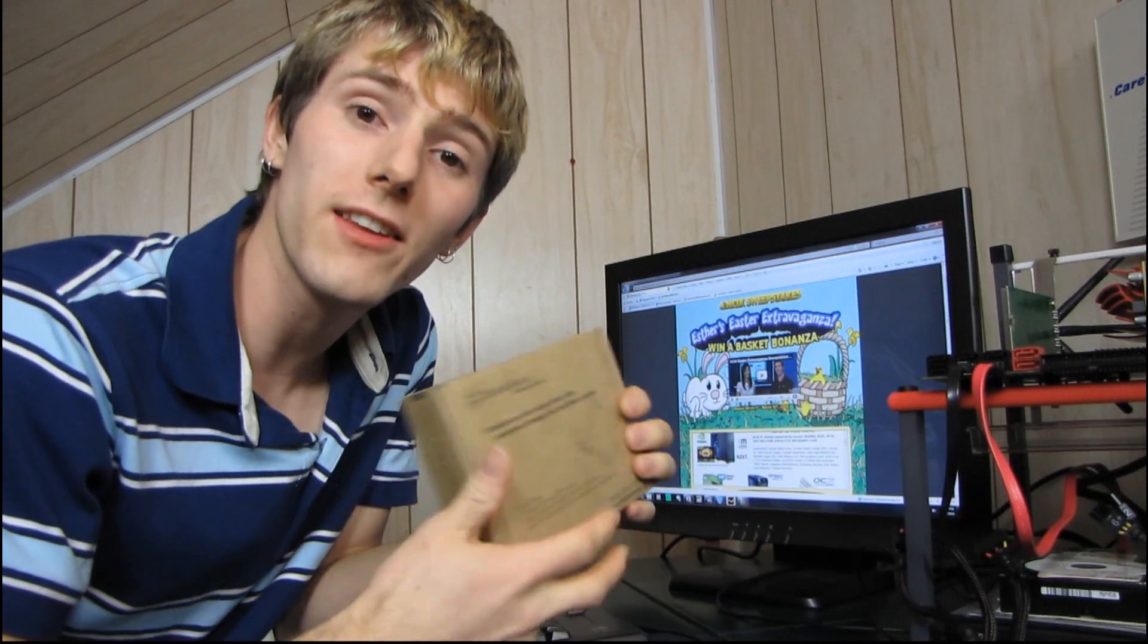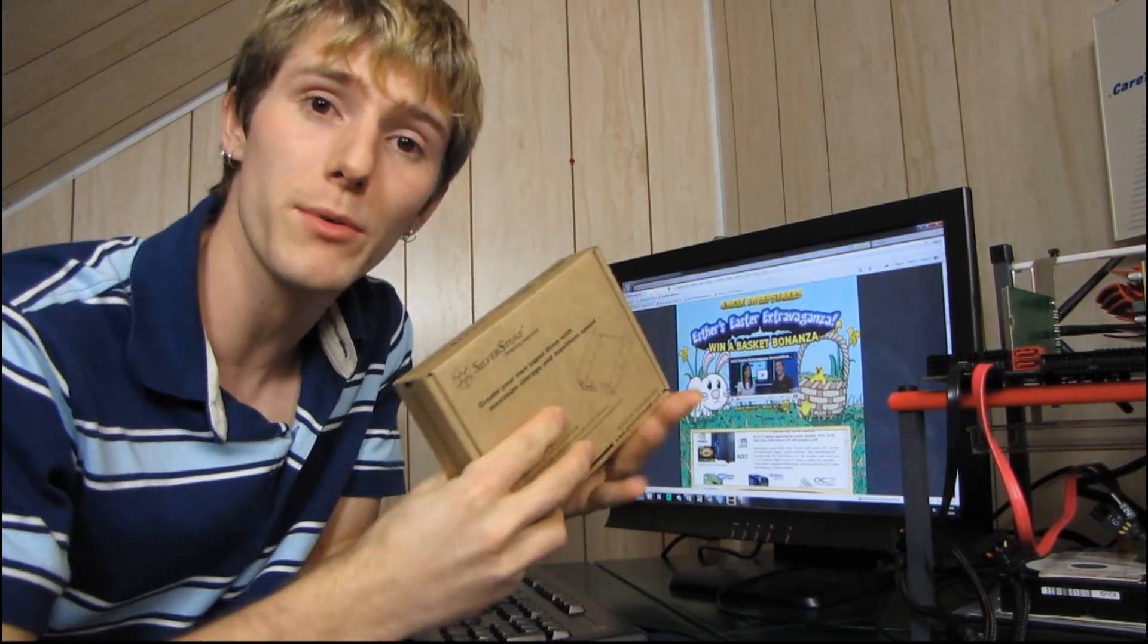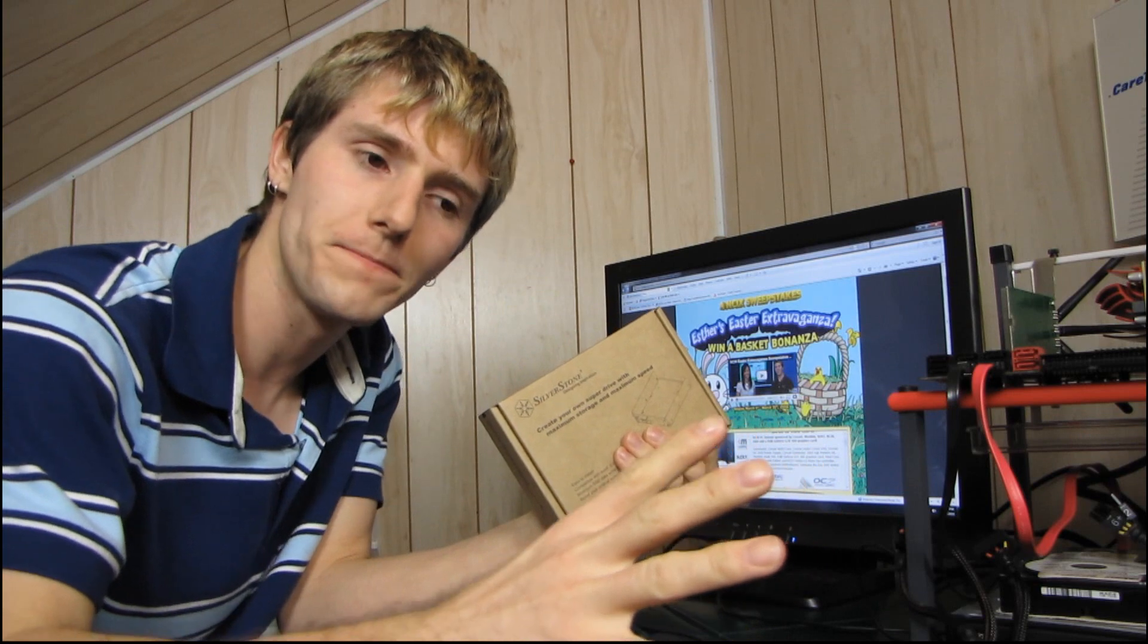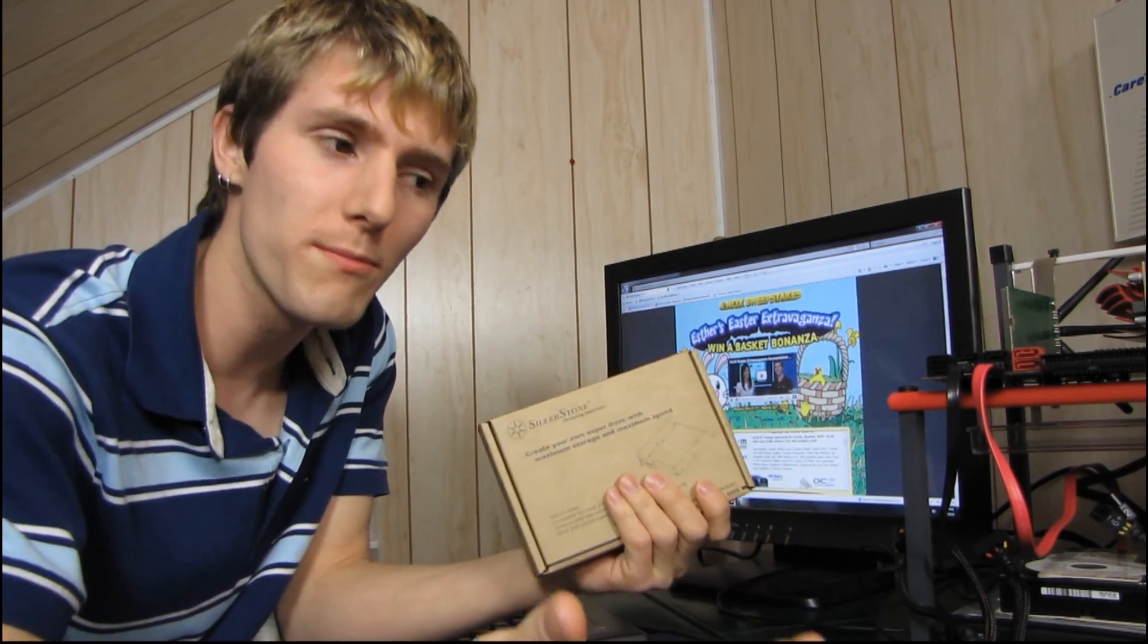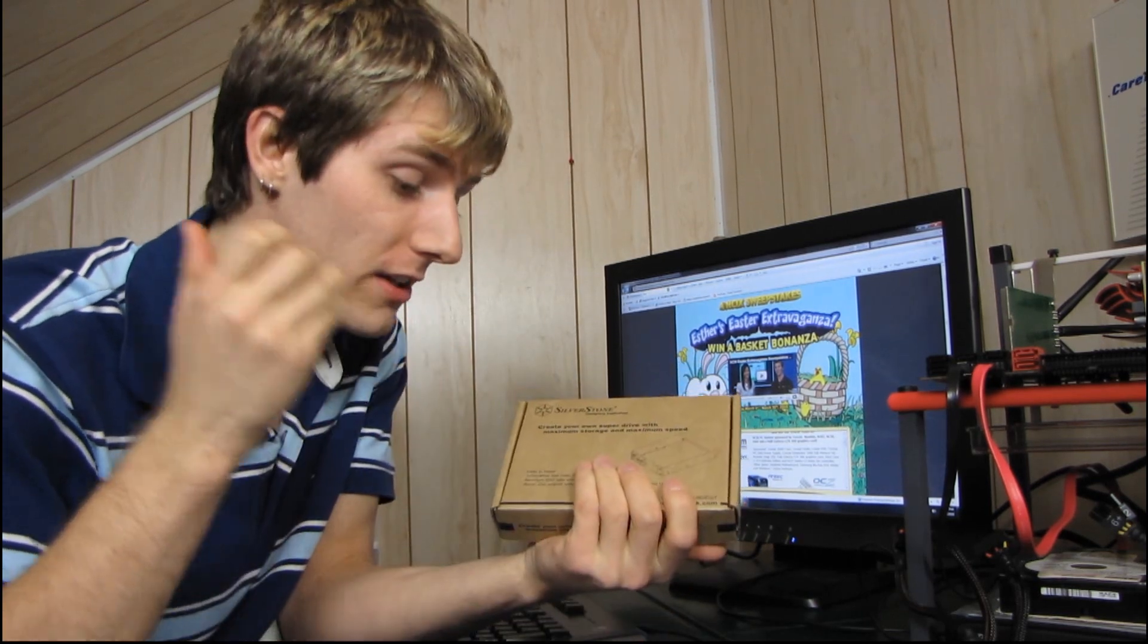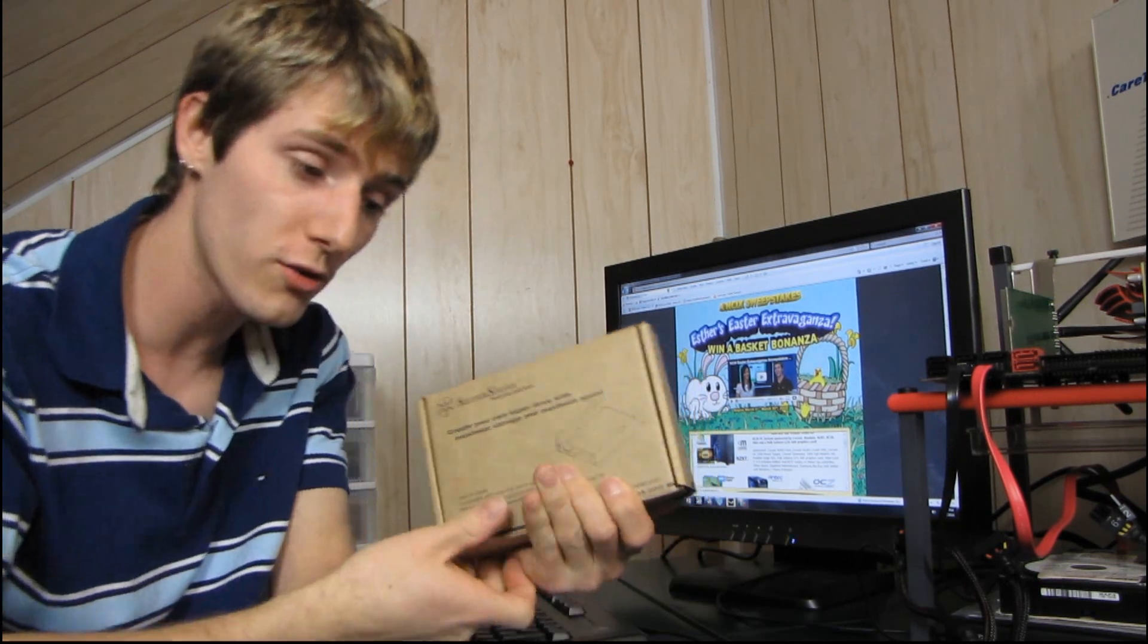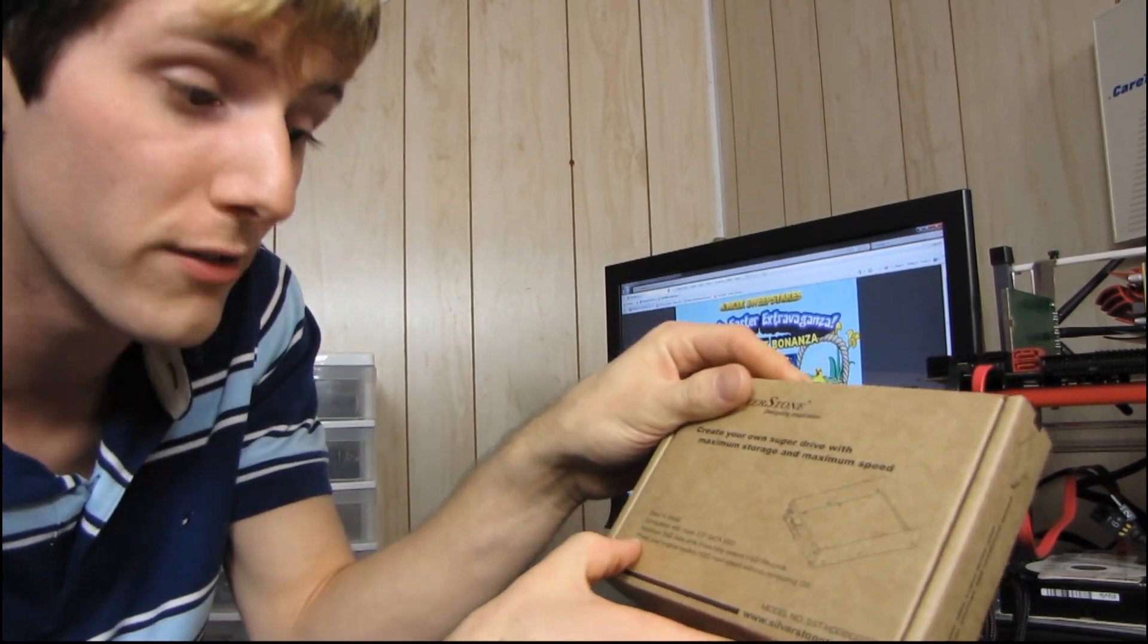So as you may or may not know, SSDs do have a limited number of times that you can actually write to the whole disk and then rewrite over it. While with most modern SSDs it's not a huge problem, this will reduce the number of writes that you're doing so it'll increase the lifetime of the drive.